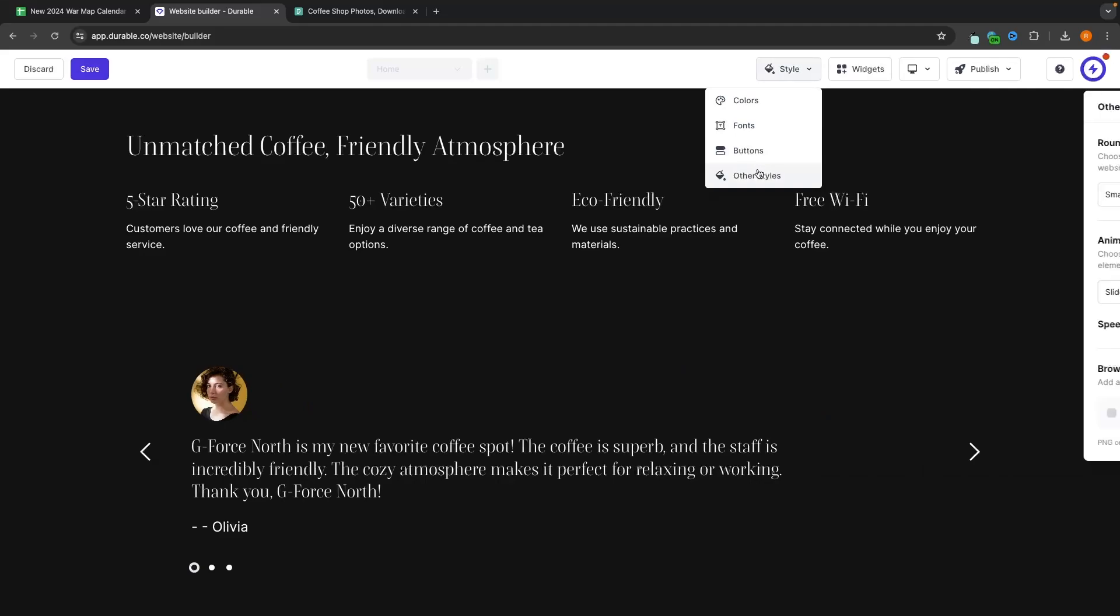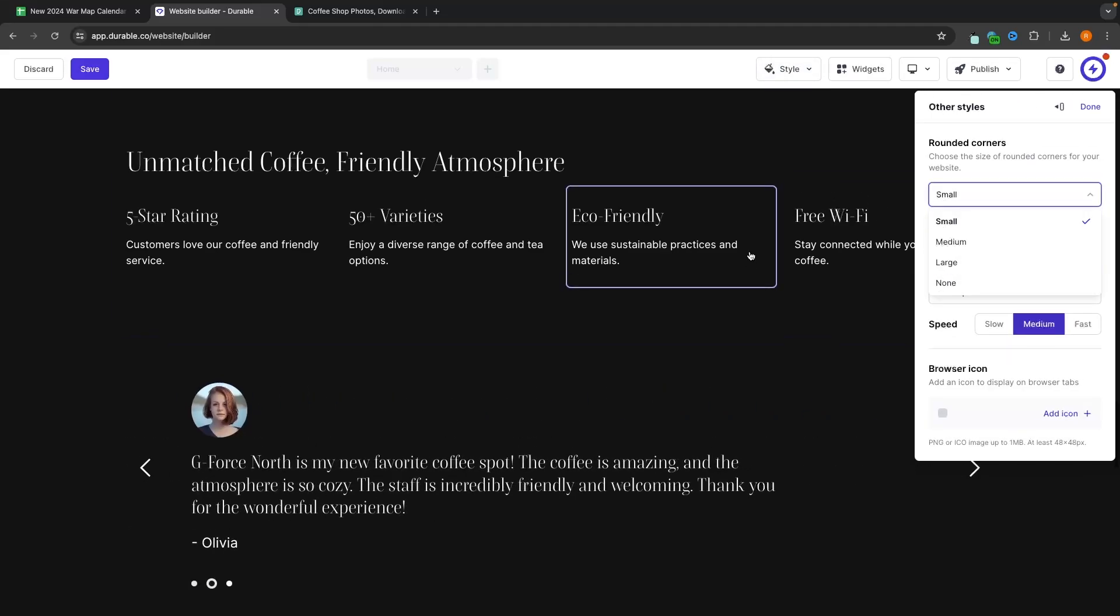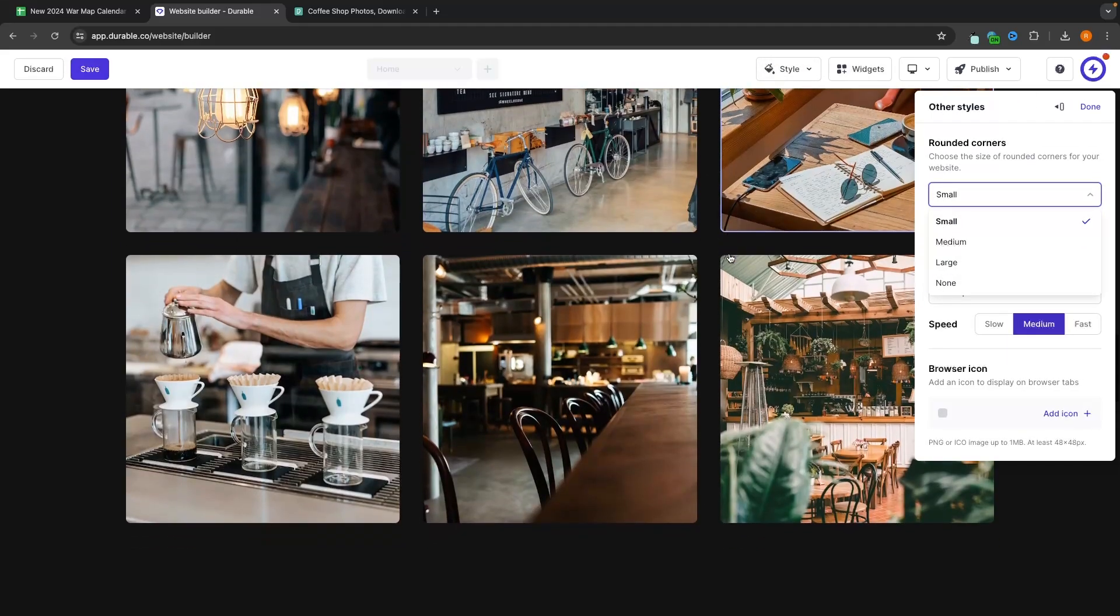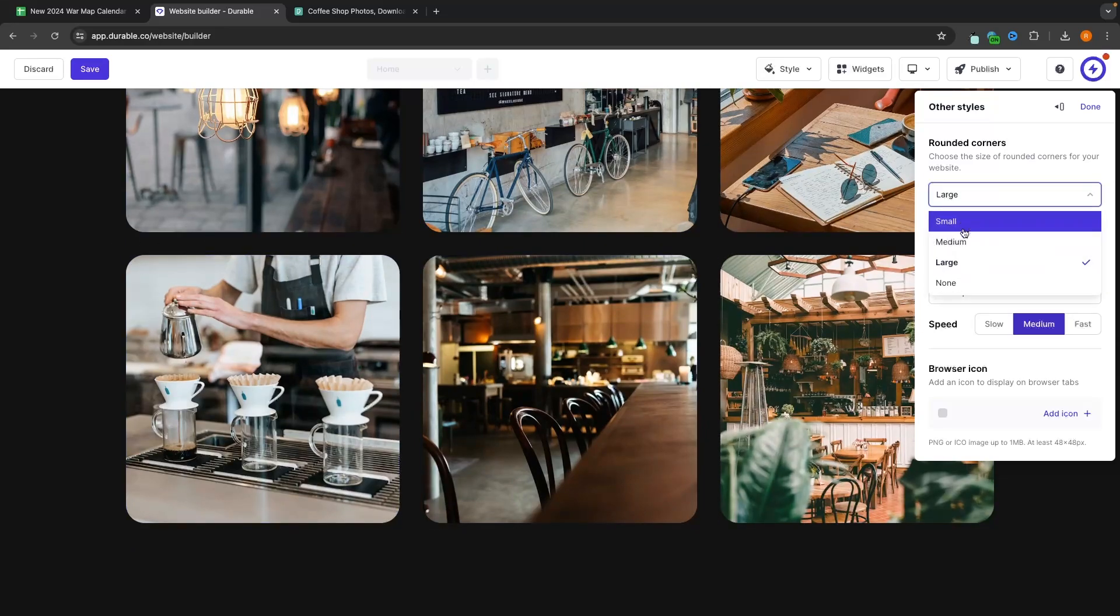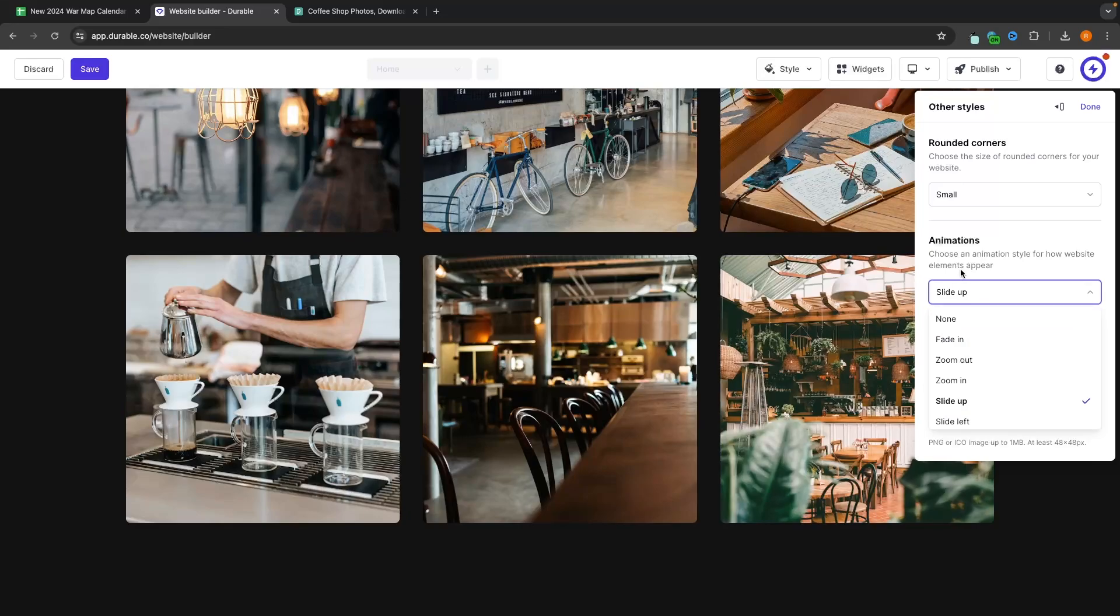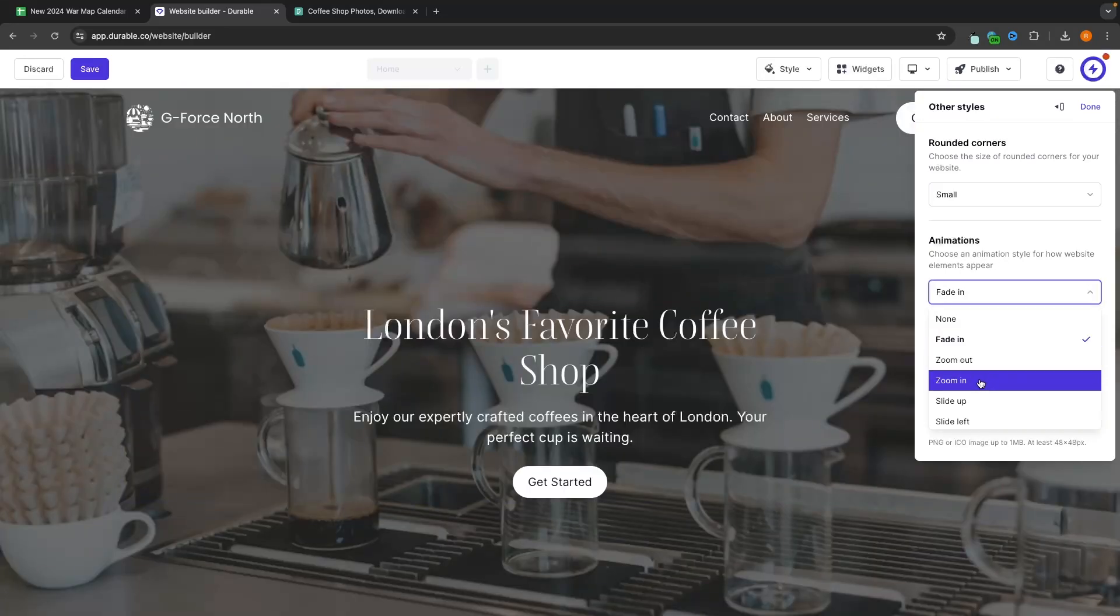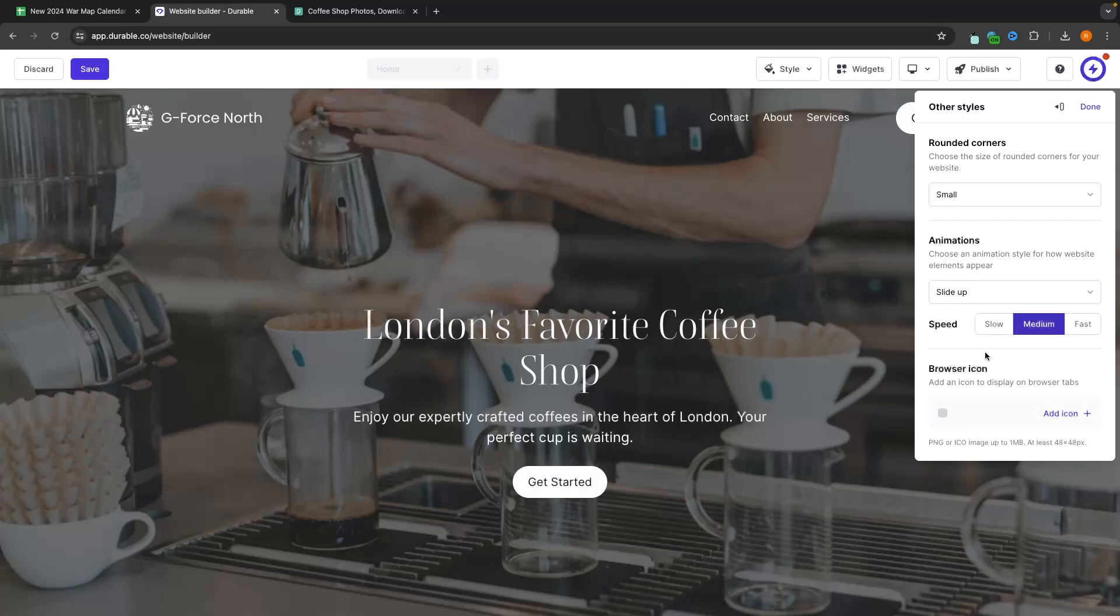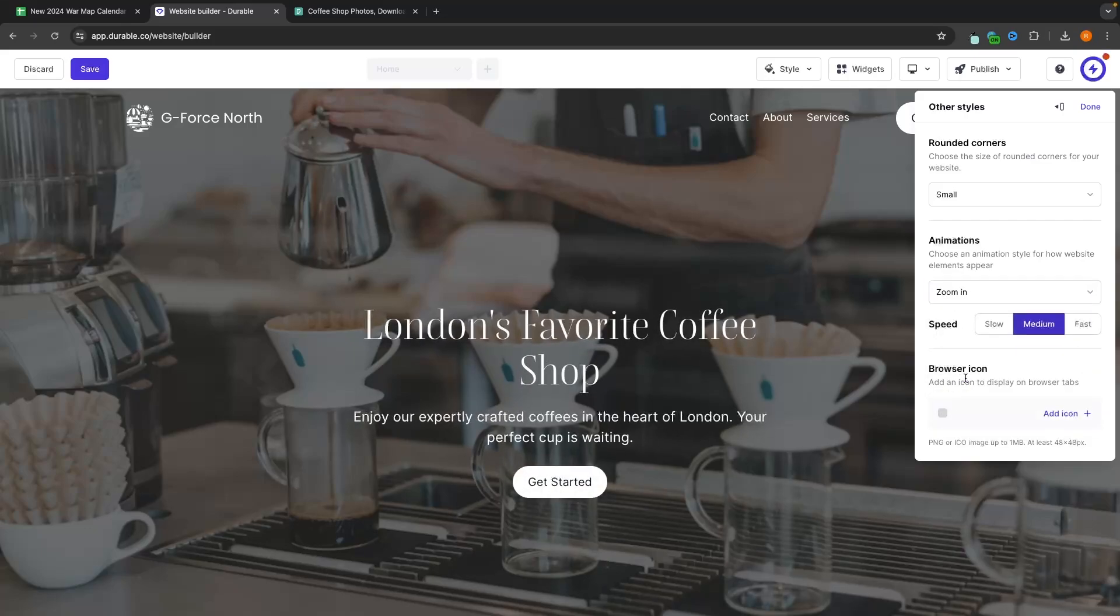And then under other styles, we can just change things like rounded corners. So if I find something with rounded corners like these, if we switch this to large, you can see those corners are going to get much more rounded. We can also choose the animations for how elements appear. So this is how the website would appear right now under slide up, but we can change it to any of these other options. And one that I really like is this zoom in. I think it looks very professional. And then the final thing that we can change is the browser icon.